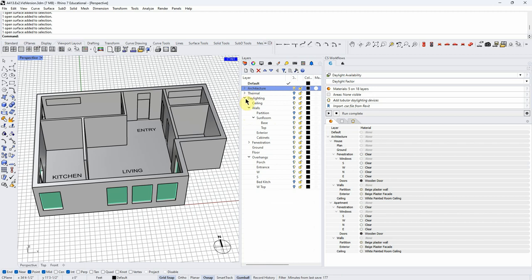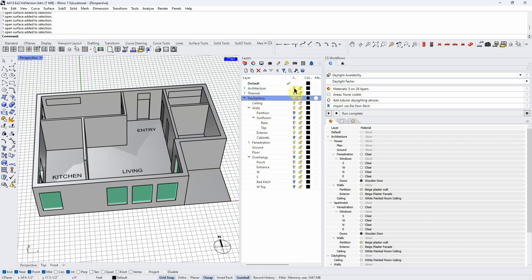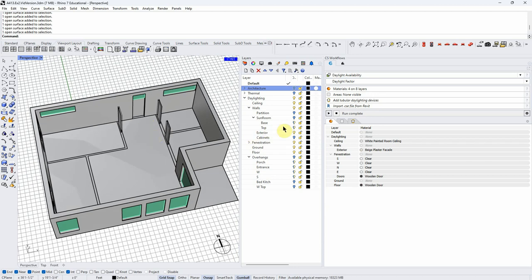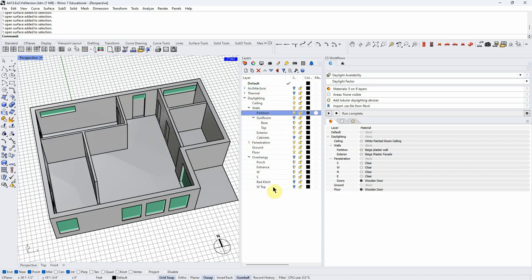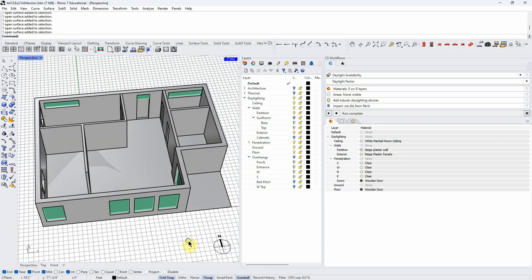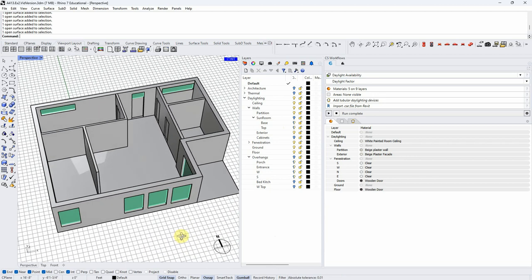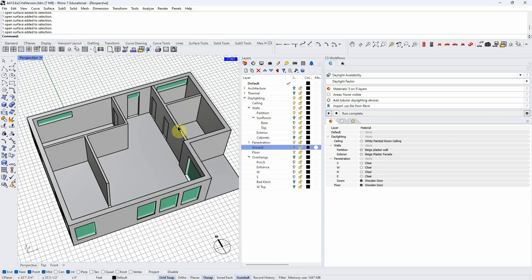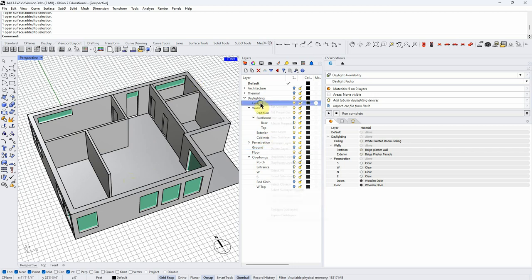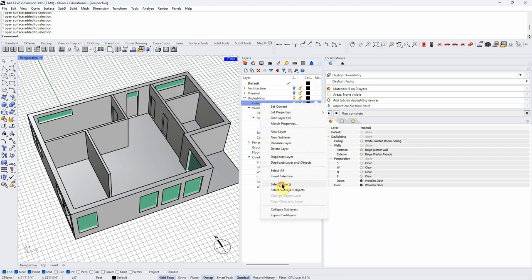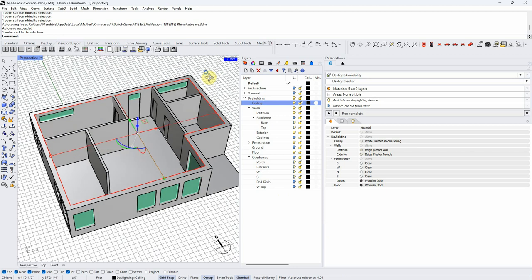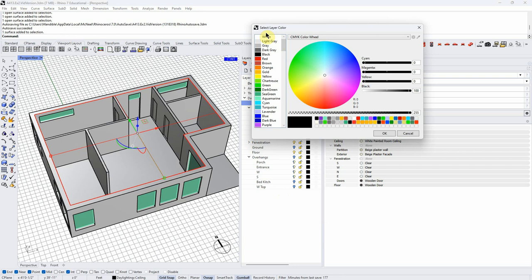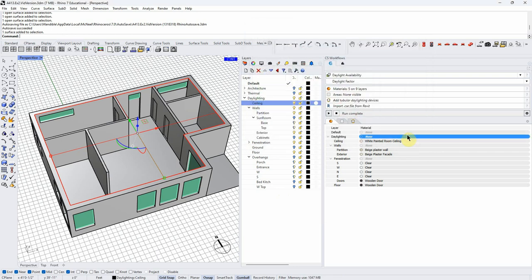That's what I did to create this daylighting model. You can see it's very similar. I'm going to turn on the partition walls — but there are some differences. Let me turn off the ground. One thing is that we have a ceiling here, but it's transparent.